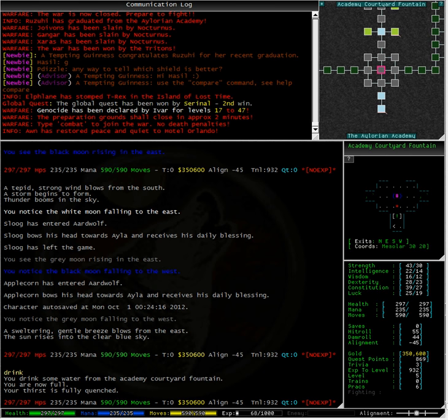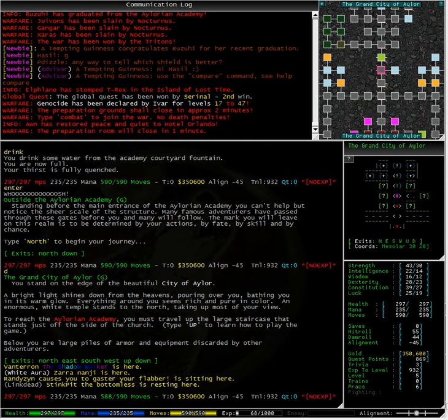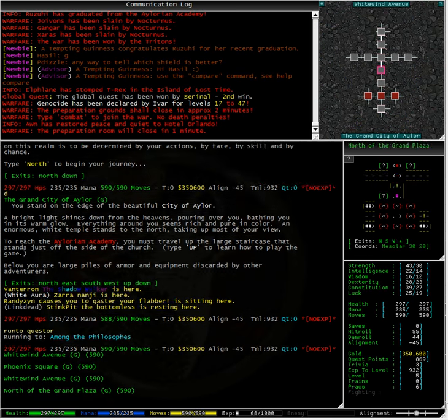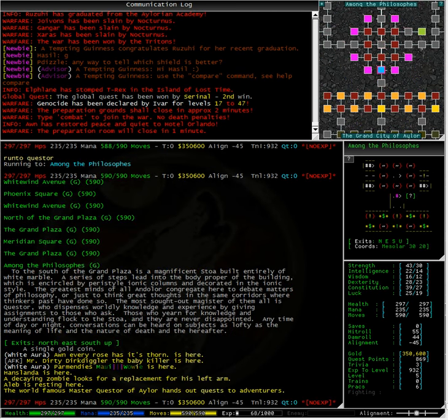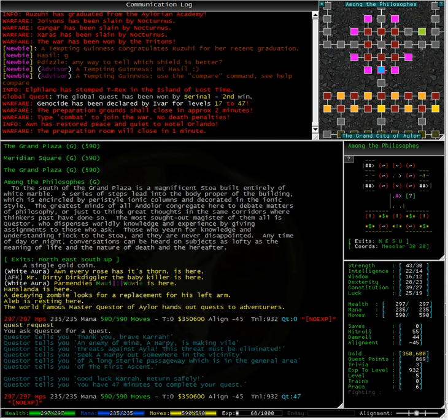It is time to quest. Questa is sending us on a mission to seek a harpy somewhere in a long sterile passageway which is in the general area of the first ascent.